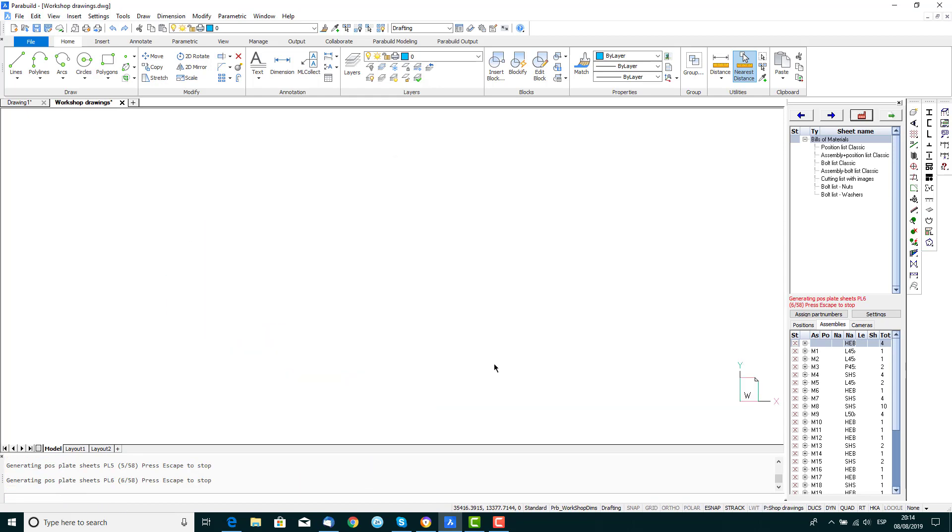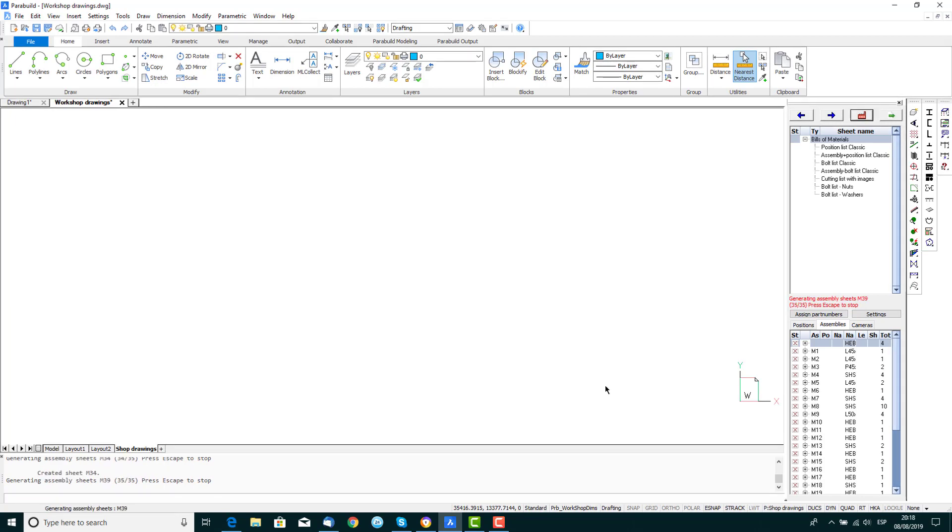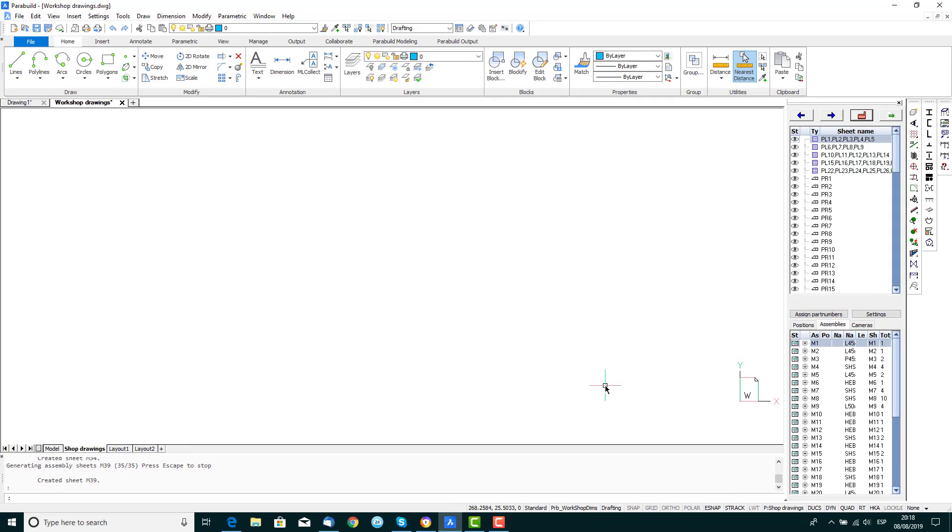This process may take a while, and the progress of generation is shown in the Sheets Manager window. You can interrupt this process at any time by pressing and holding down the Escape key.